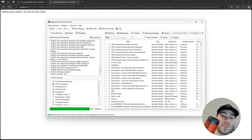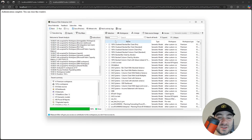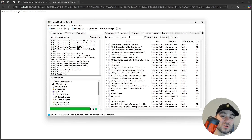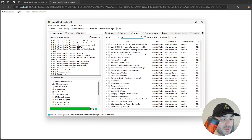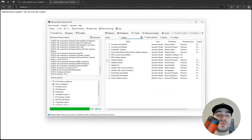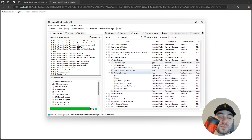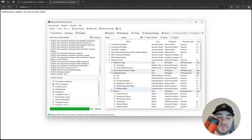The Lineage tab will list all of the semantic models and data flows and build the entire lineage both upstream and downstream. So if I go and search for the Weta data set — the data set I used in previous videos — I can see that it's using a couple of data flows, the paginated reports connected to it, and also the reports connected to it.